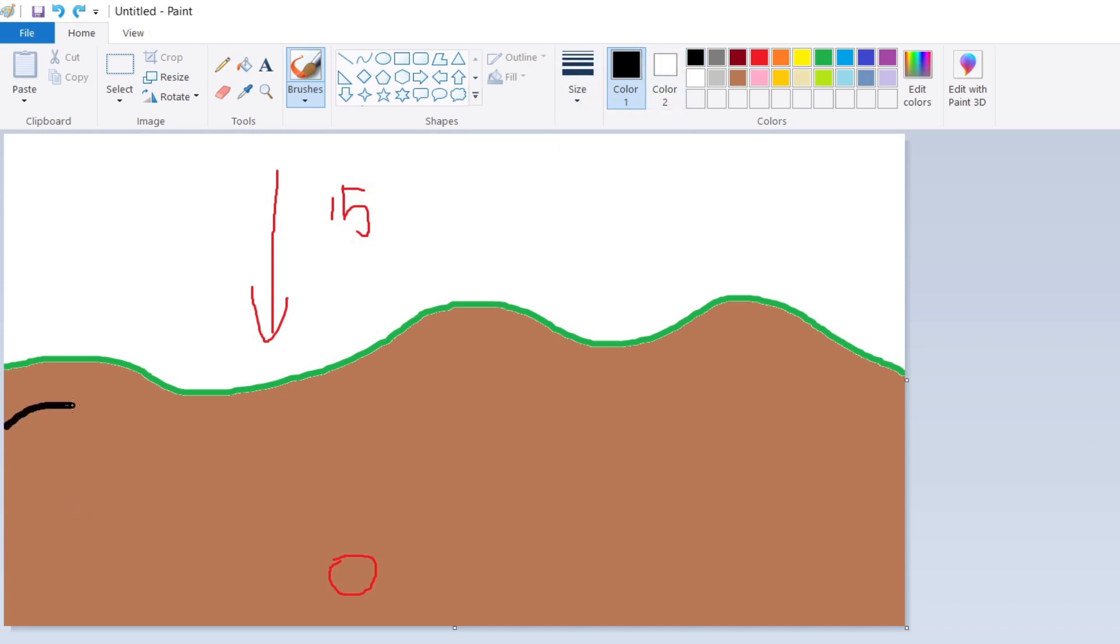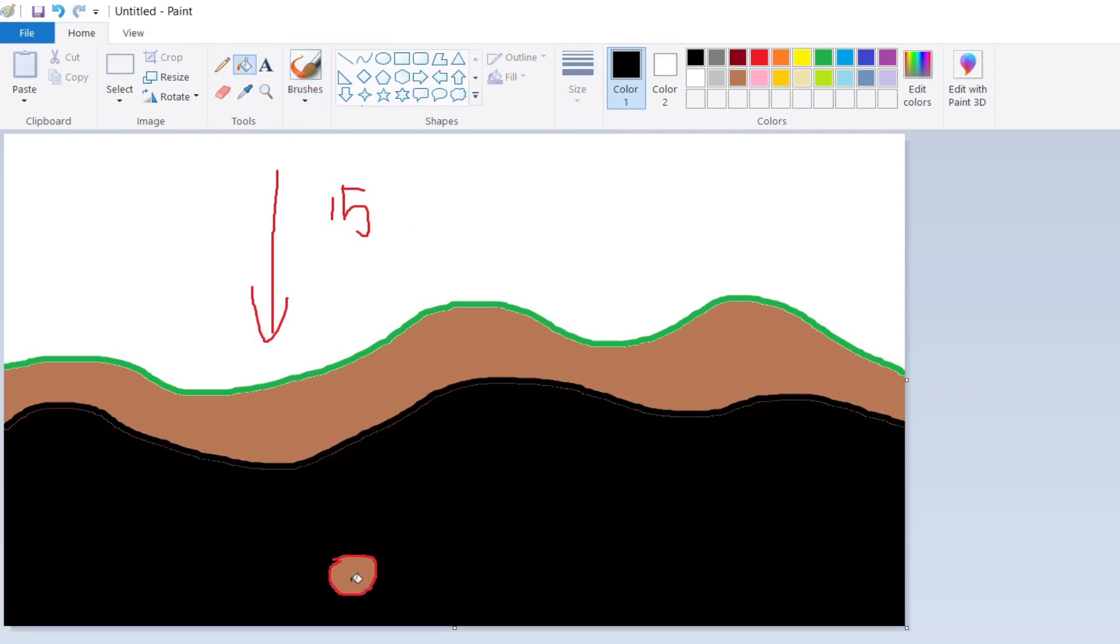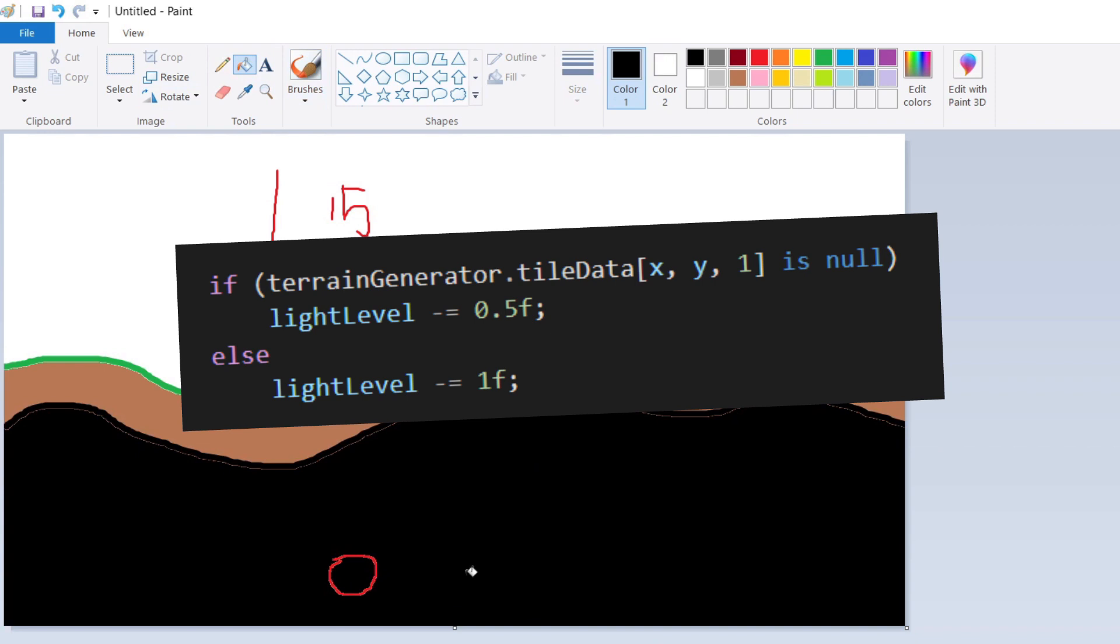I would then start the calculation at the top of the world and move block by block down and every block that was a sky block would set to the max brightness and every time we hit a solid block would negate the brightness by 1. Every time we hit a background wall block then would negate the light value by 0.5.